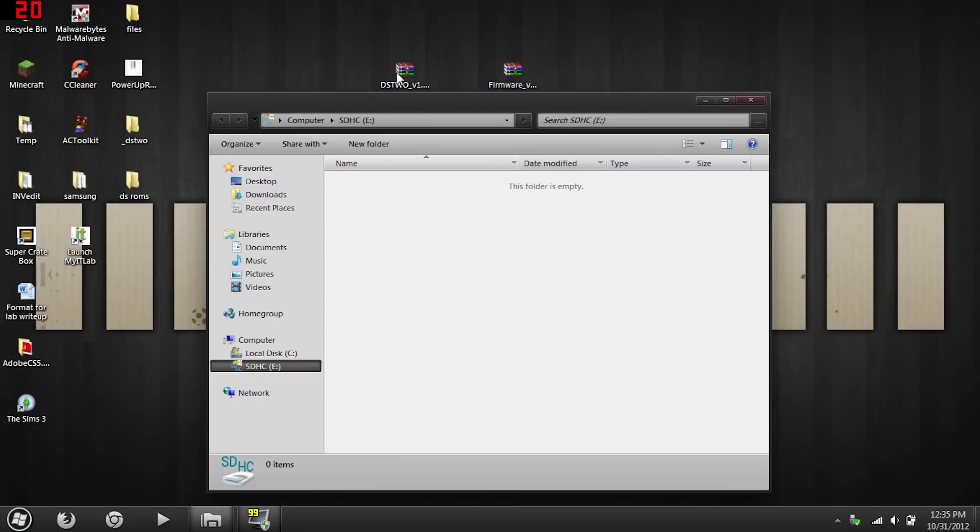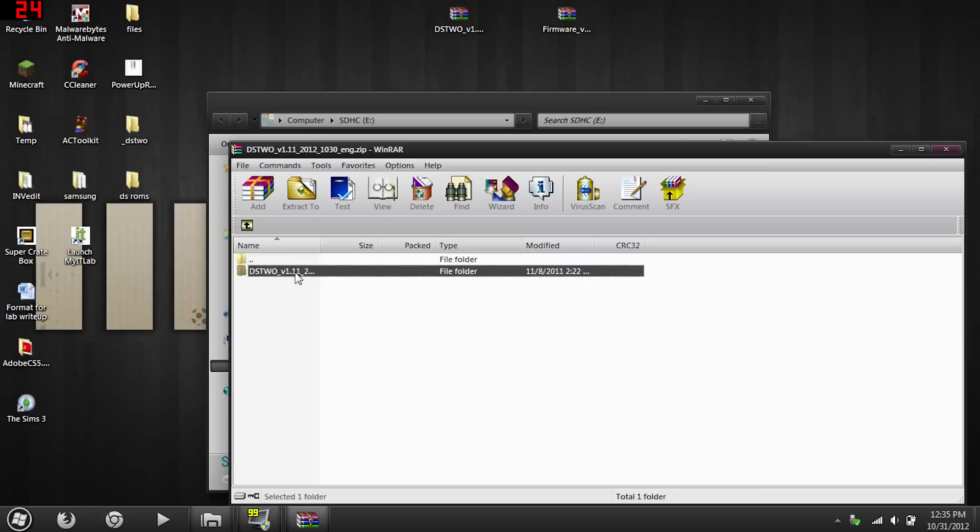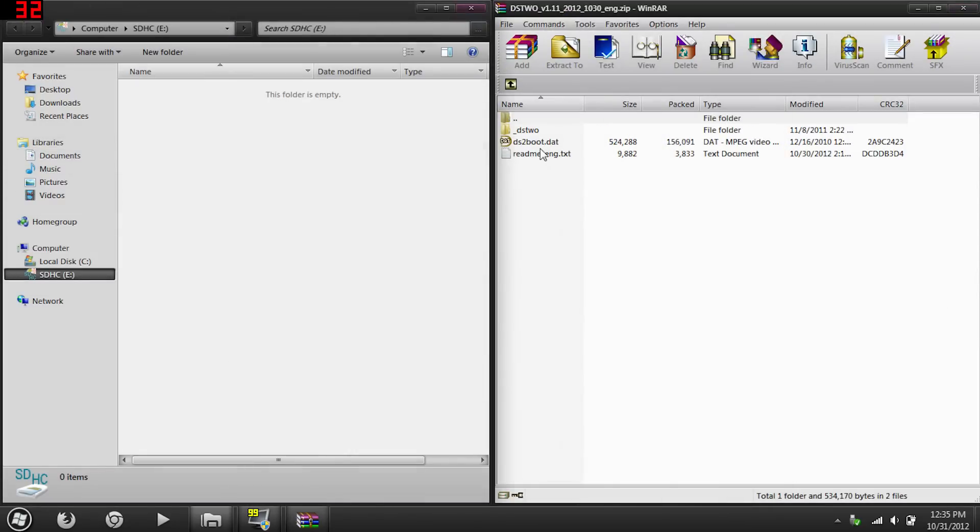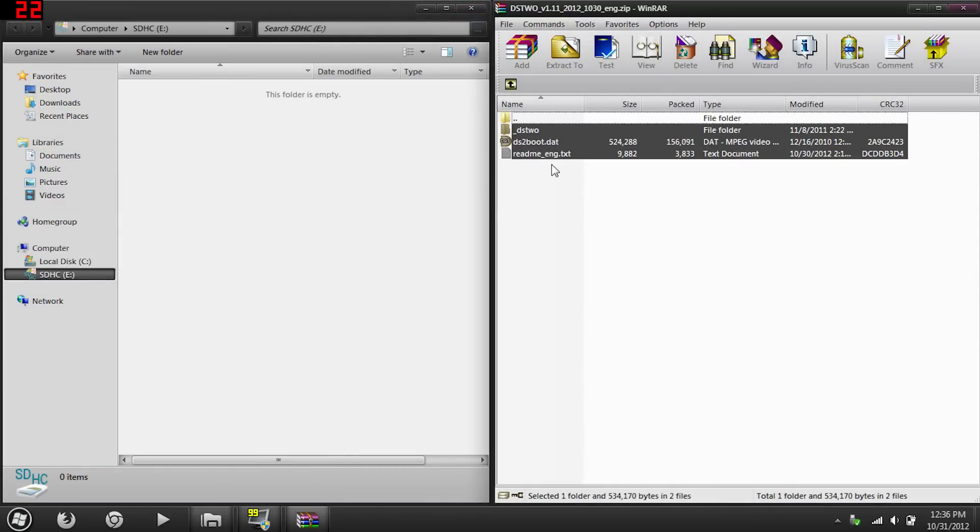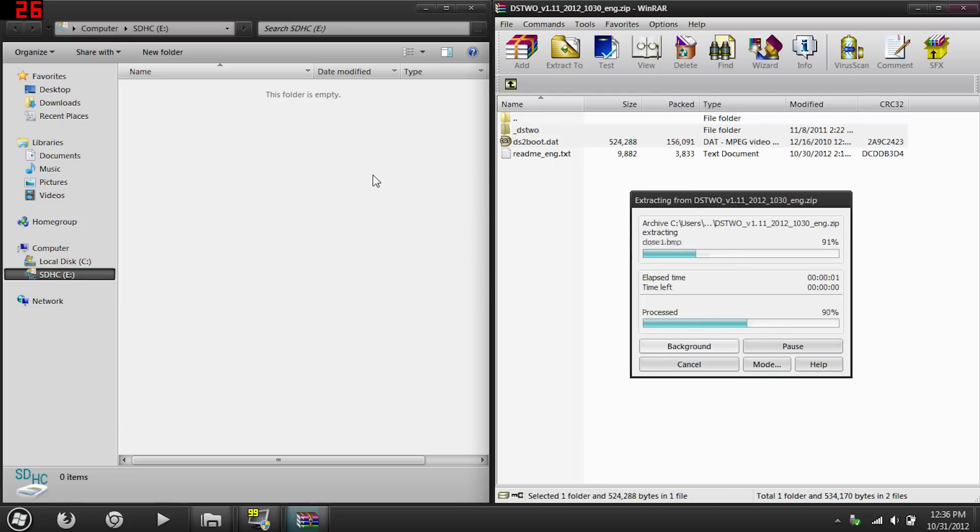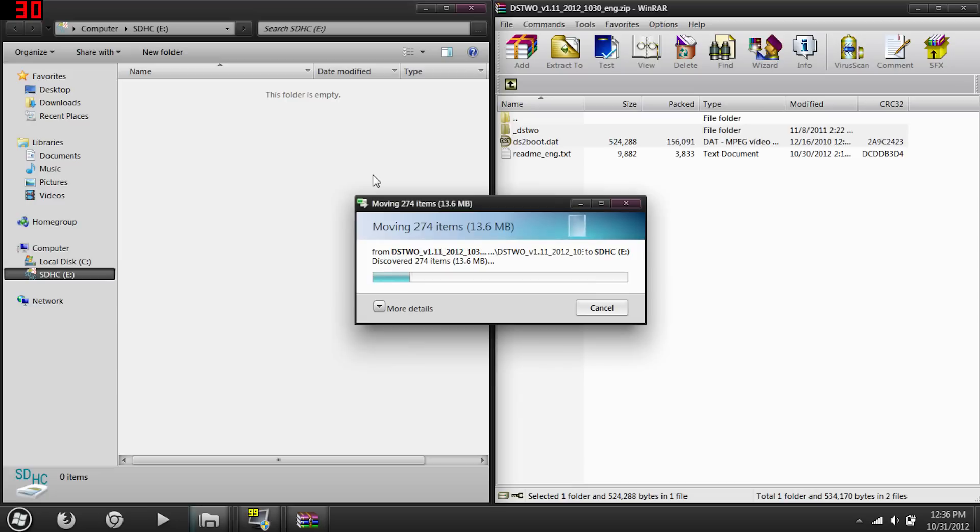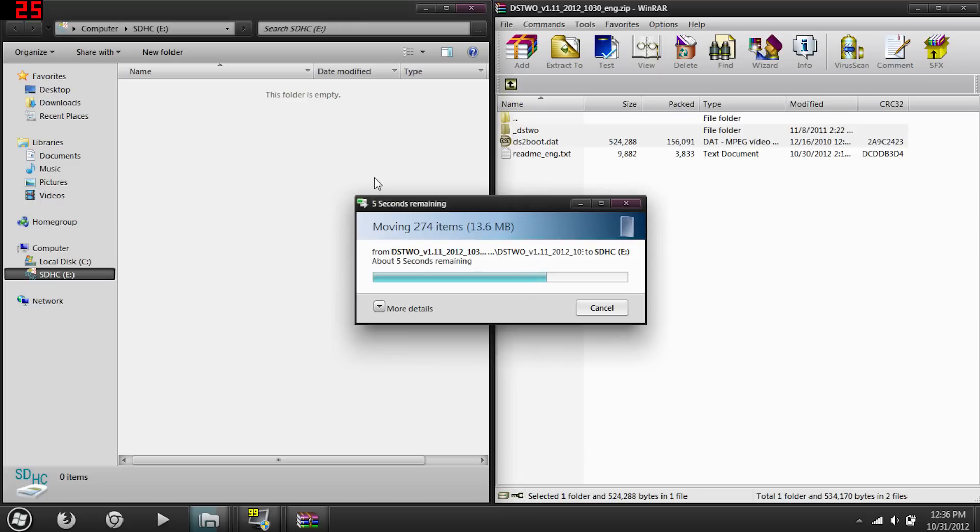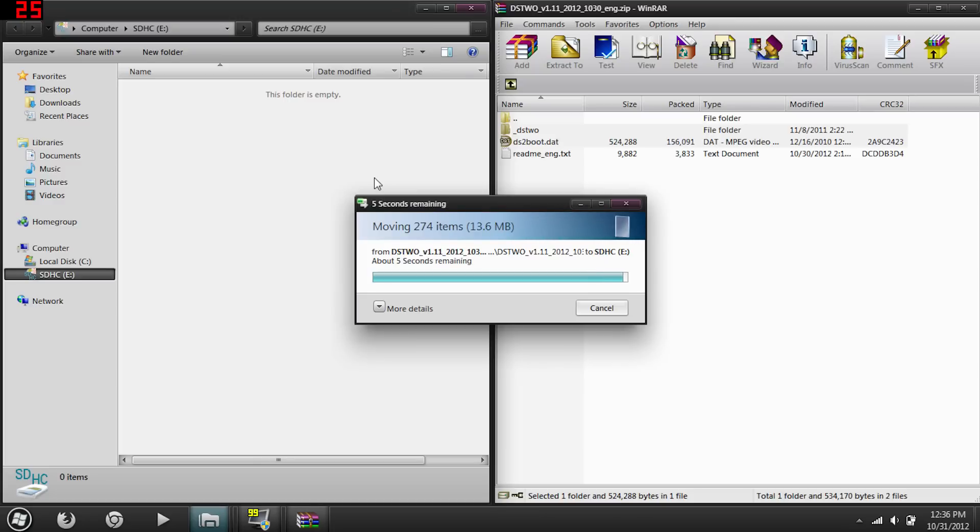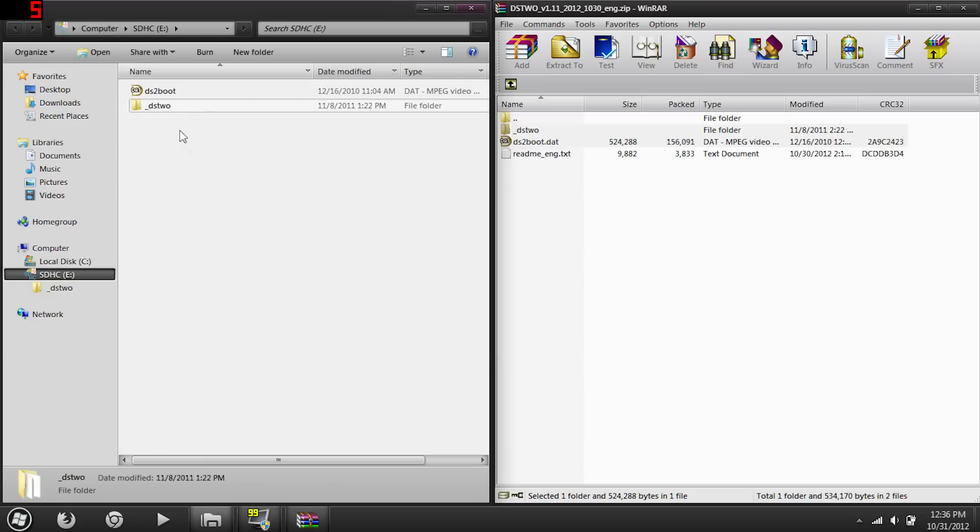Now first you'll want to open up, well it doesn't matter which one, I'm just going to start with the DS2 EOS update. Open up the folder and drag everything over. You don't have to drag the text file if you don't want to, but you can. Drag that over to your microSD card. Okay, so now you have the underscore DS2 folder in there, the DS2 folder, and DS2boot.dat.